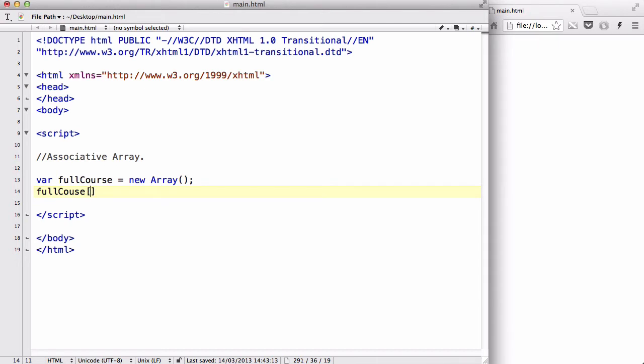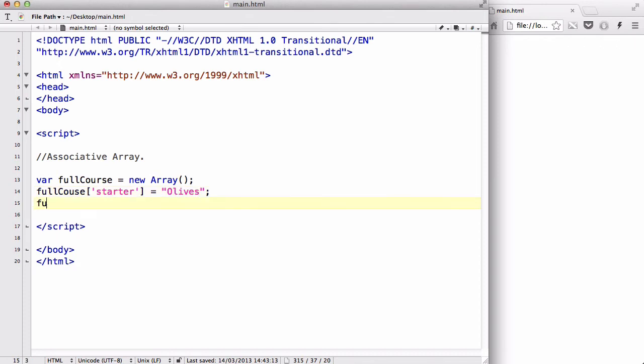But instead, what we could do is say full course starter equals, and we're going to write the value in here. So what I want as my starter, I could have olives, and full course, oops, I forgot the R over here, full course.